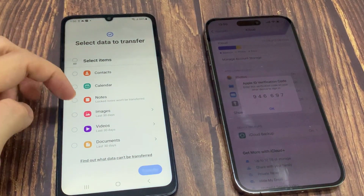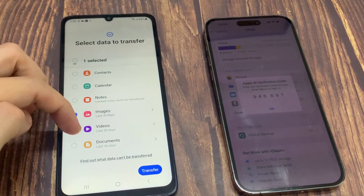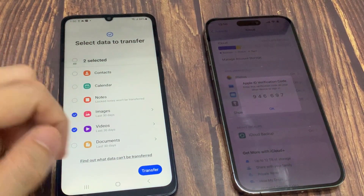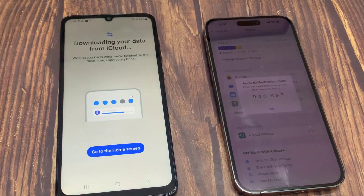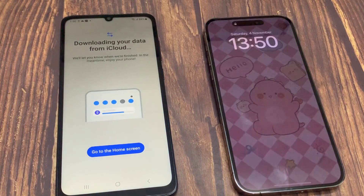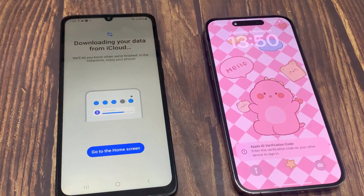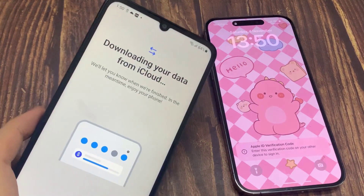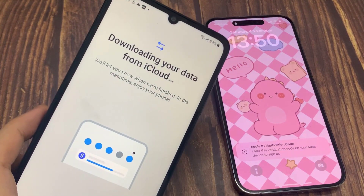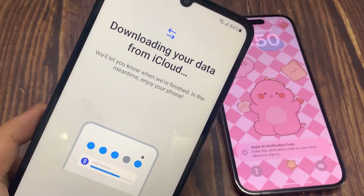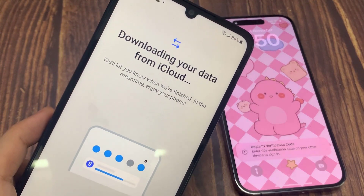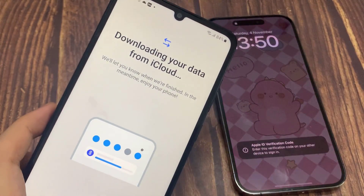Here you can choose what you want to transfer. Make sure you tap the arrow and then select all, otherwise it will only copy the last 30 days of photos. Then tap Transfer. The speed of data transfer depends on your data size. You have successfully transferred all your photos from your iPhone to your Android.